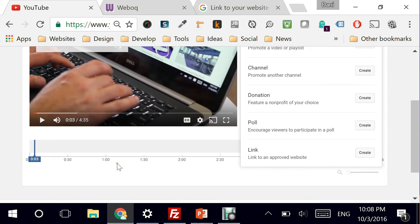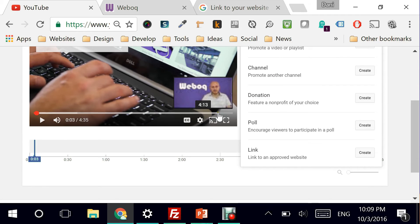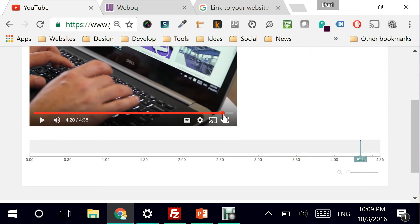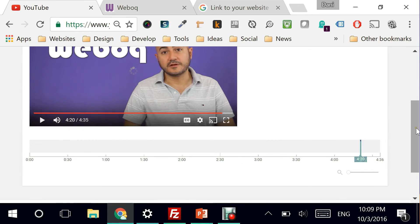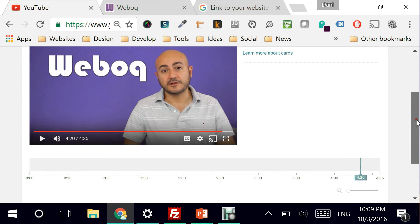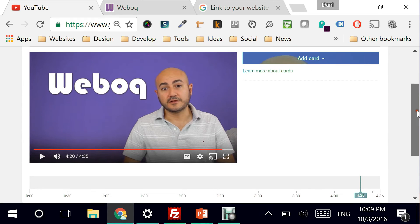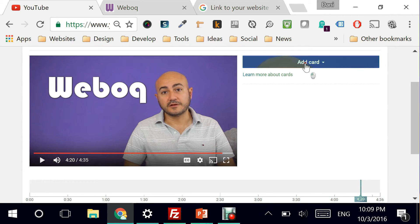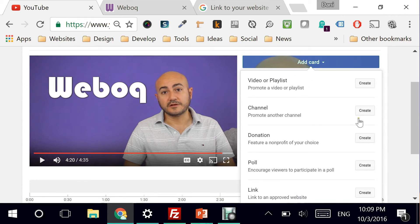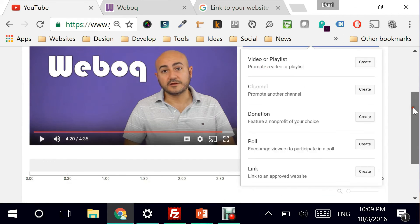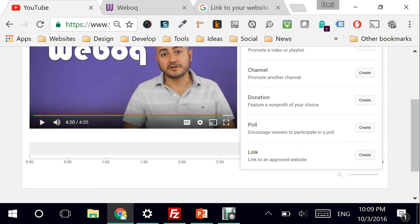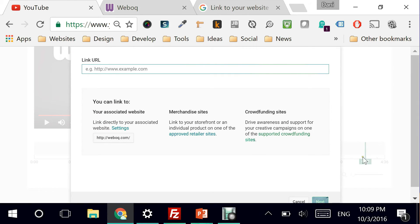So I have a bunch of templates here for me. Again, I'm going to go all the way at the end of the video right here. And I'm going to insert a new card of type link. So I'm going to say create.